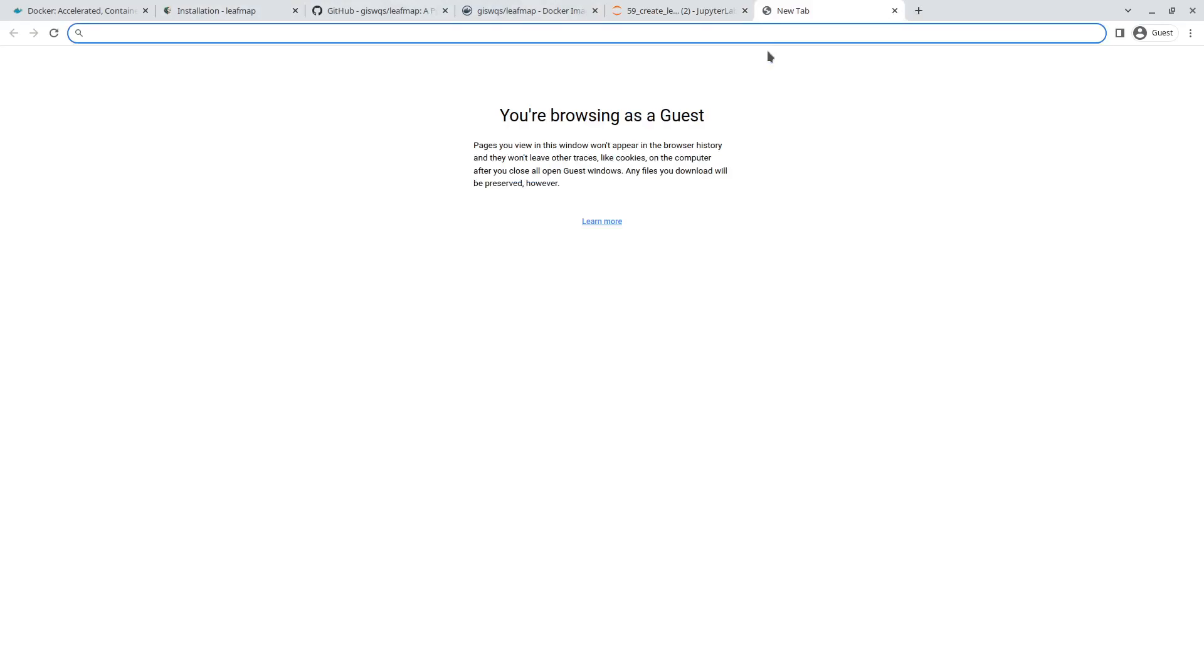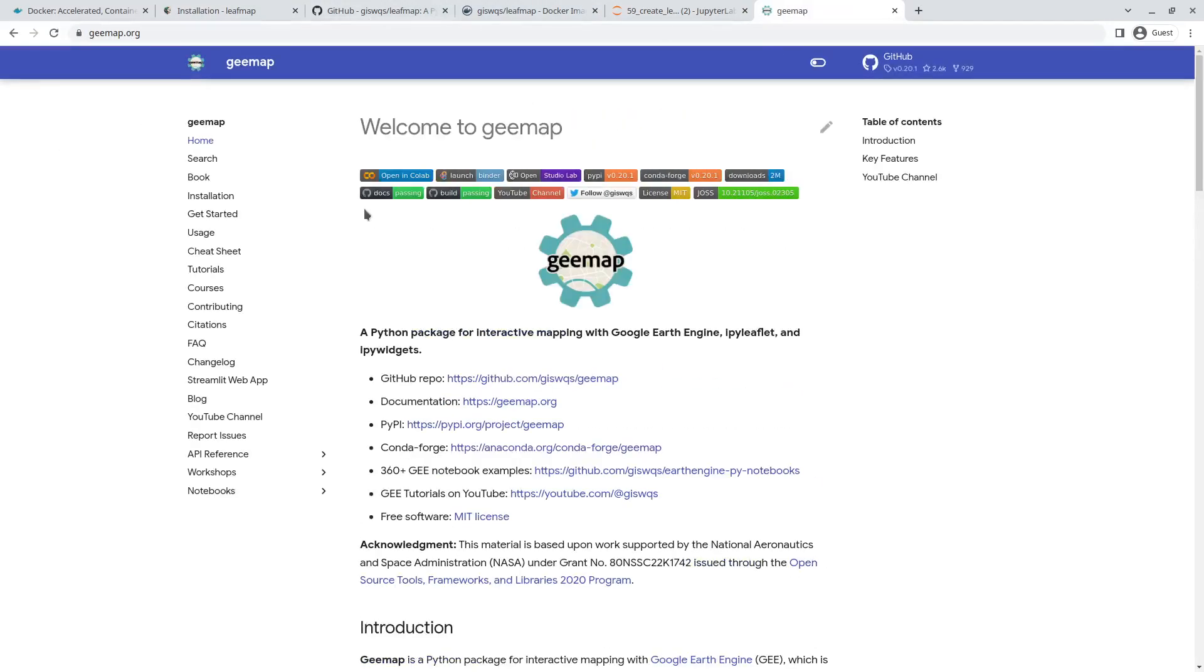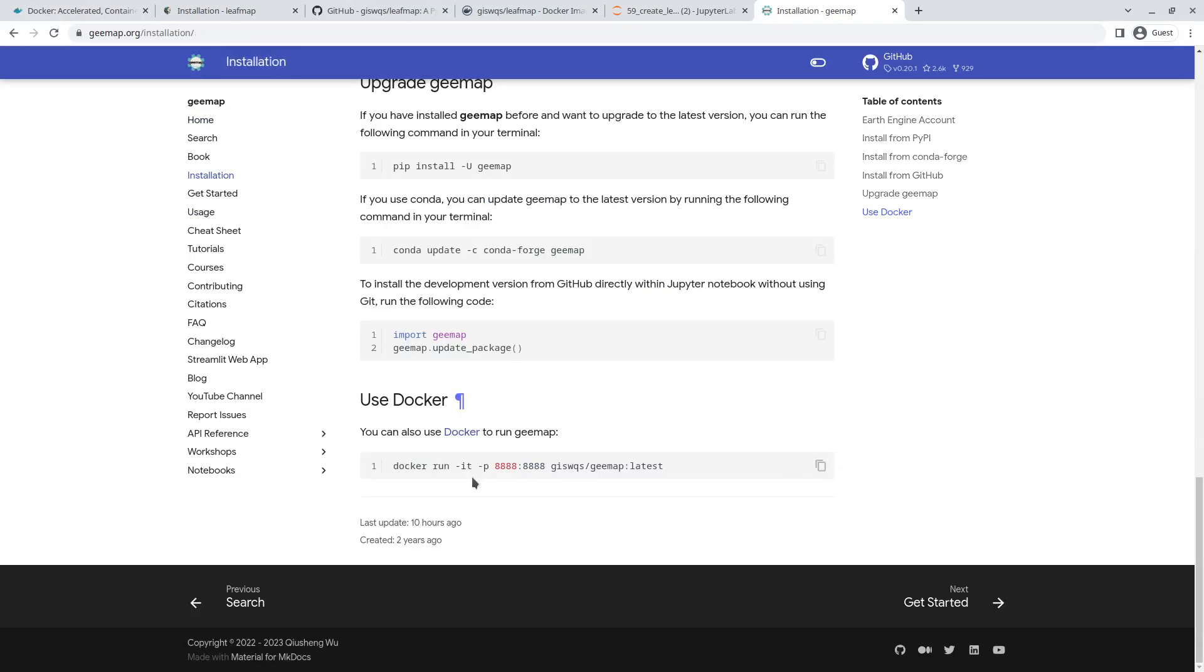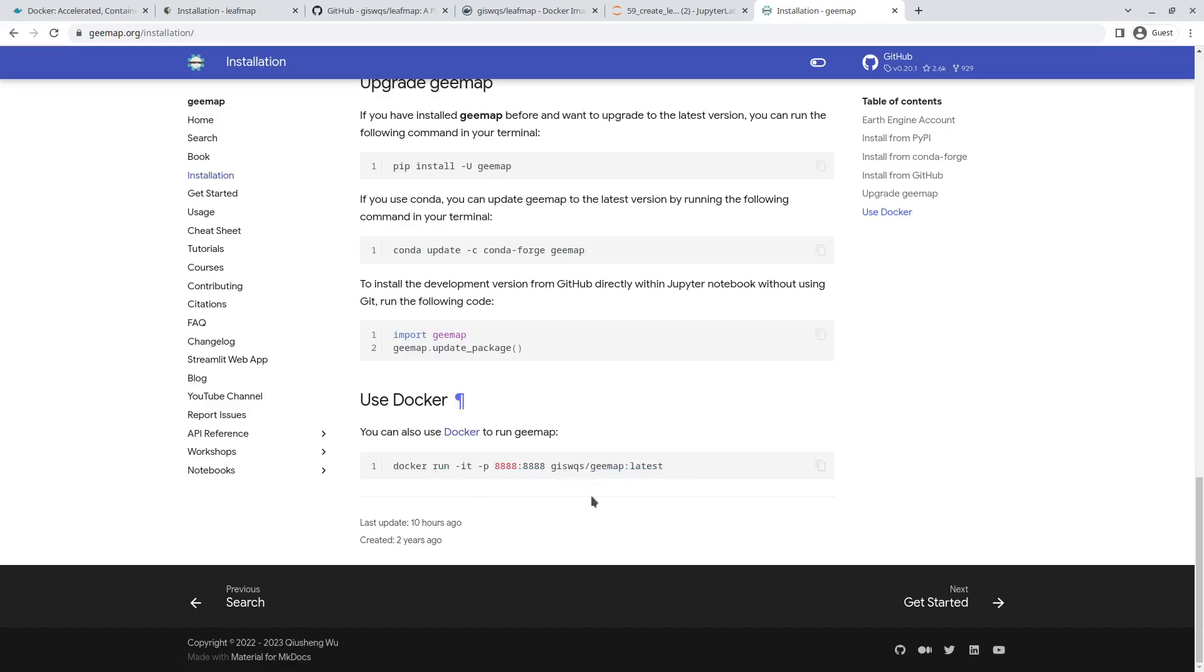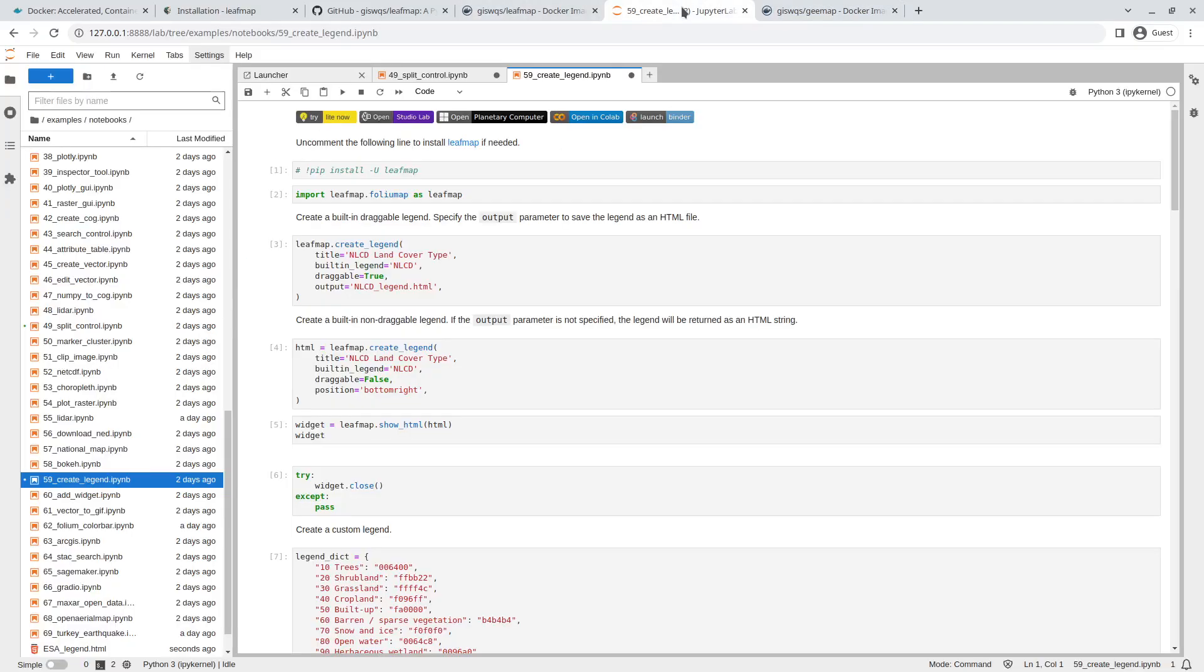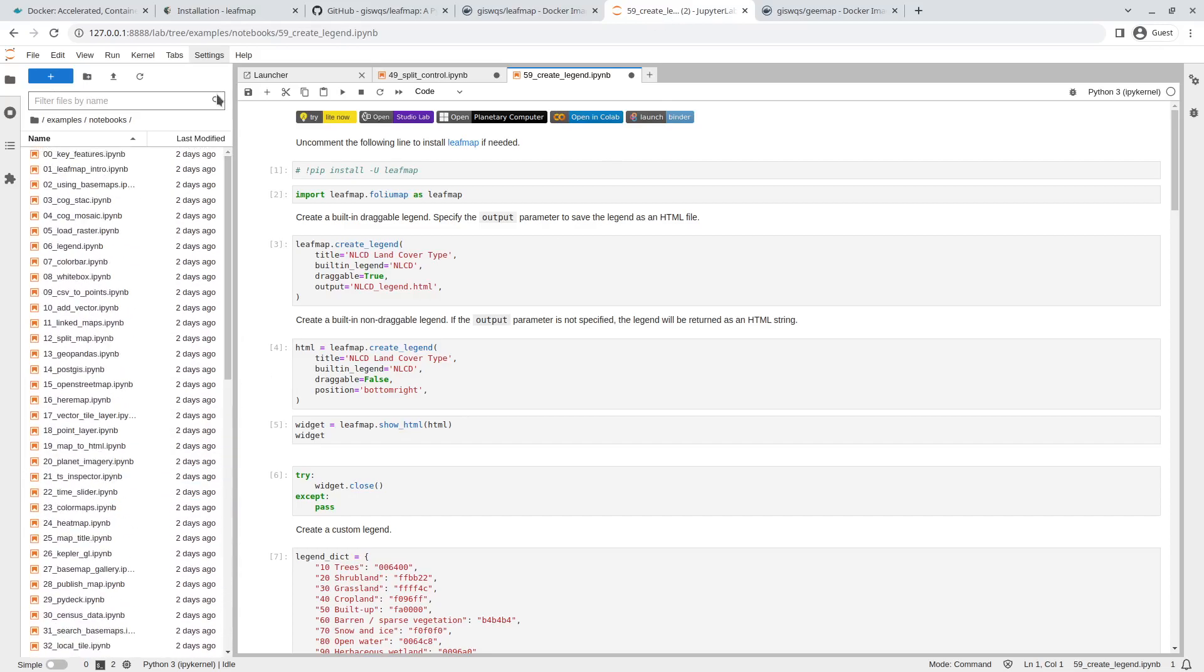Using leafmap, just a couple lines of code. Similarly, if you want to use geemap, you can do the same thing. I also added a geemap Docker image. If you go to geemap.org, then Installation, Use Docker, it's very similar. Just copy this line and it will pull the latest Docker image from Docker Hub.